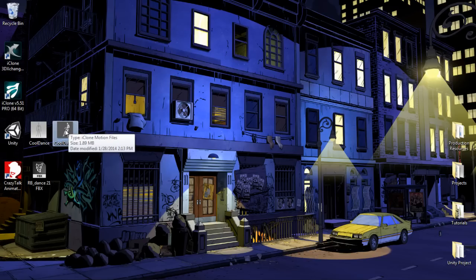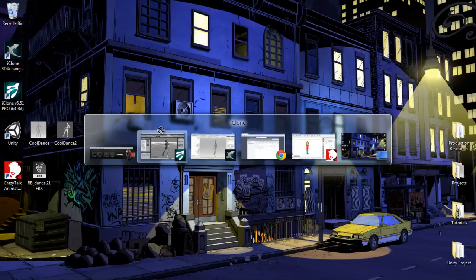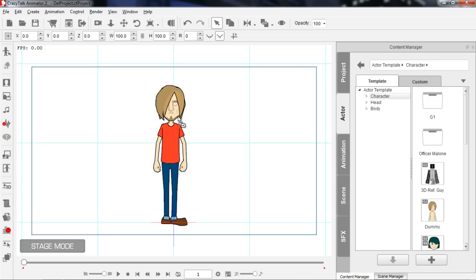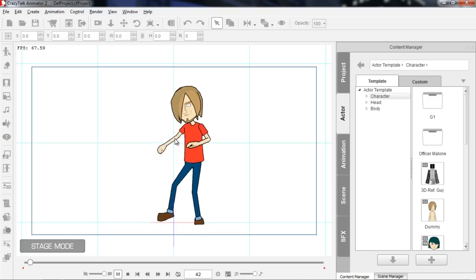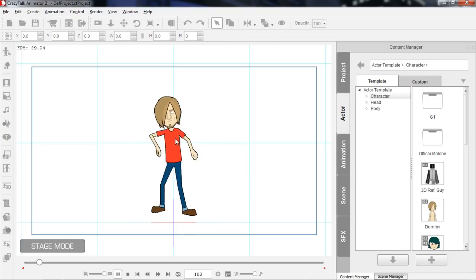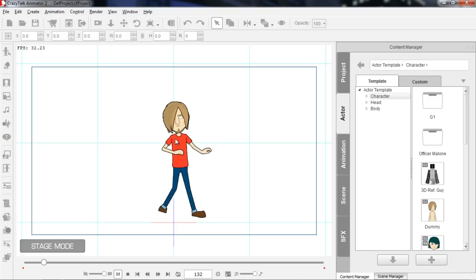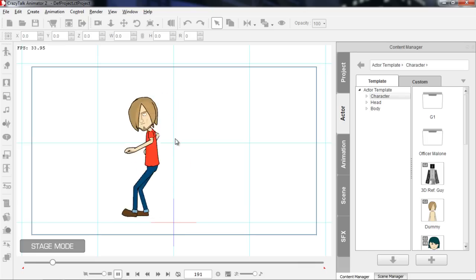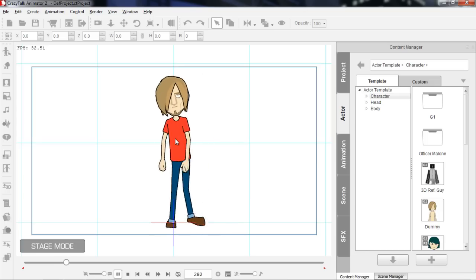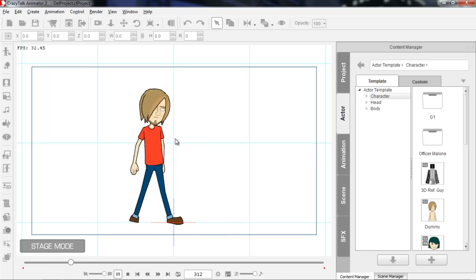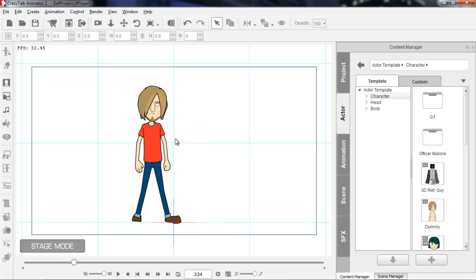Let's drag Cool Dance 2 into Crazy Talk Animator now — it's an iMotion, so it should work in Crazy Talk Animator. We can apply it over the top. You can see our character Sol doing the hip hop dance, and he's fully compatible — this character has all 8 angles, so you can see the motion from all different angles.